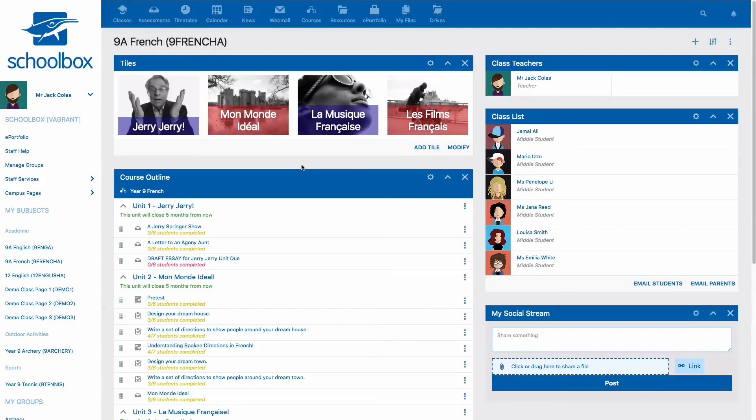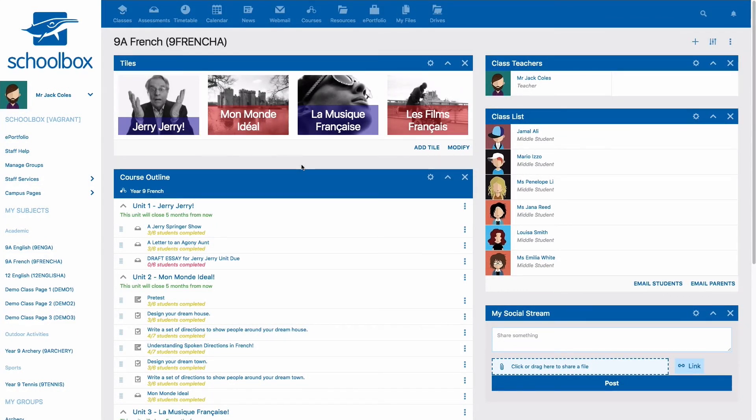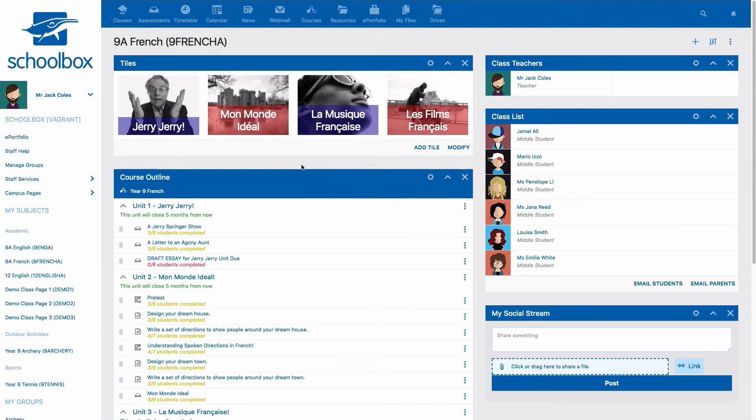In this video we will learn how to use the date picker feature. The date picker is a handy tool you can use when creating calendar events, creating learning activities such as due work or quizzes, or when importing courses to classes.